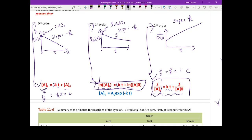Why do we care about this? Because one type of question in your homework will give you a series of concentration values of A at different times and ask you what the reaction order is. The way you handle it: plot At versus time — if it's linear with a clean decrease, it's zero order. If not, try plotting ln[At] versus time. Use the shape of the line to determine which order you have.